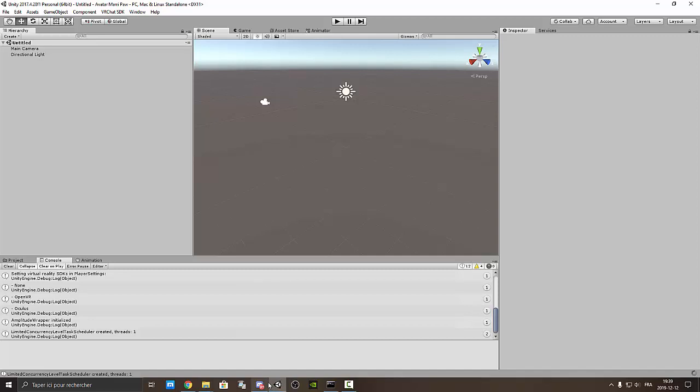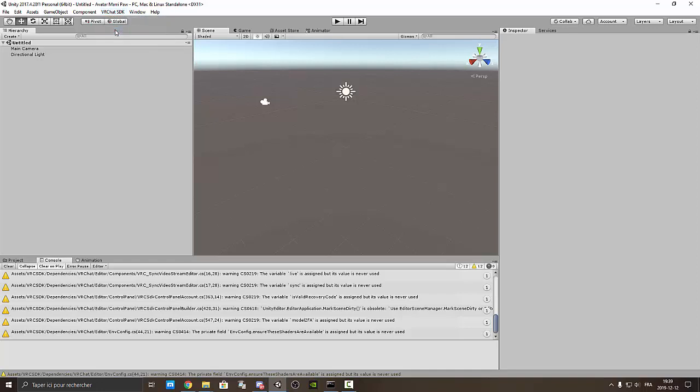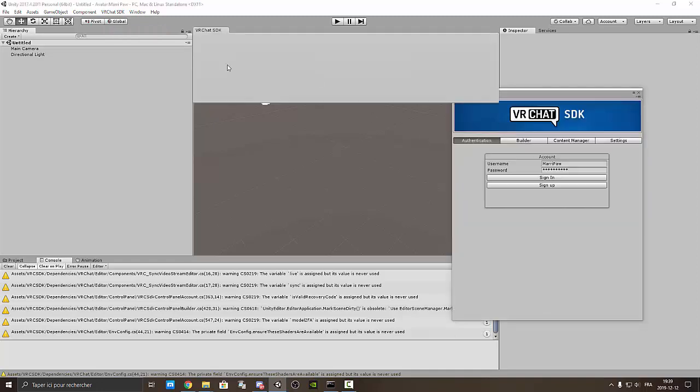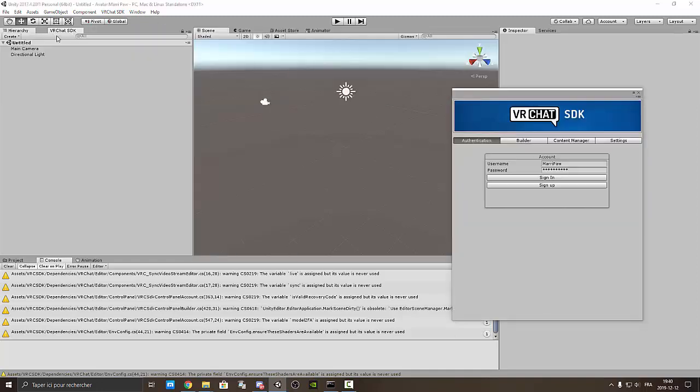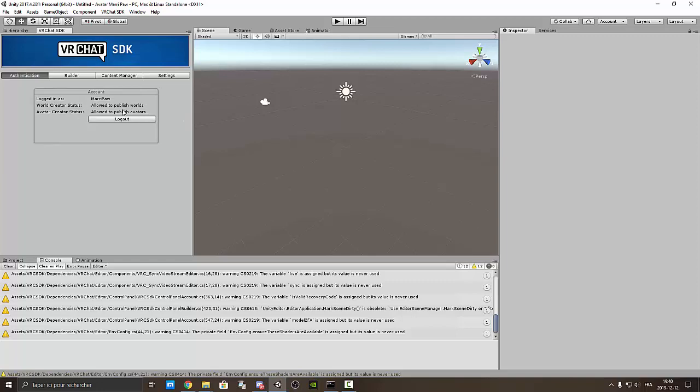Alright so now I installed it already. VRChat SDK and you are able to see that. Wow show control panel. Just move it here and just write your username and password and just press sign in and there we go. So you are able to allow publish world and allow to publish avatar.